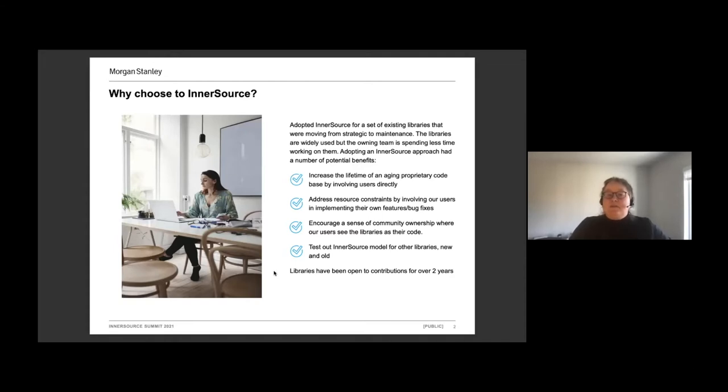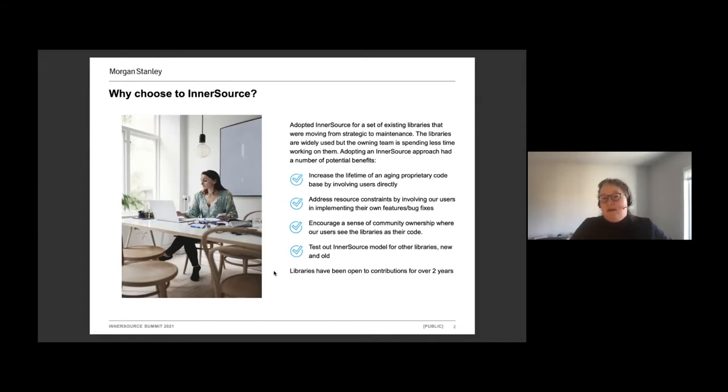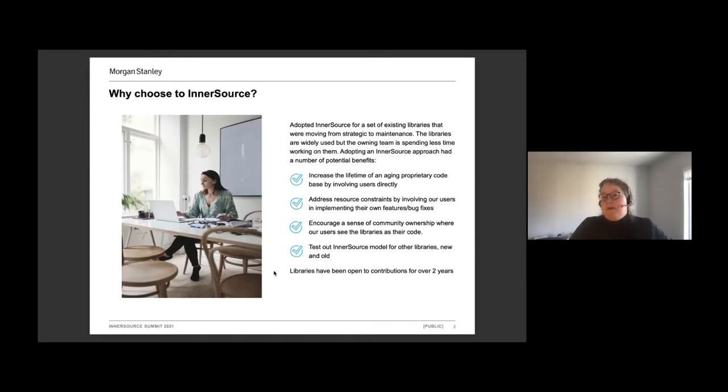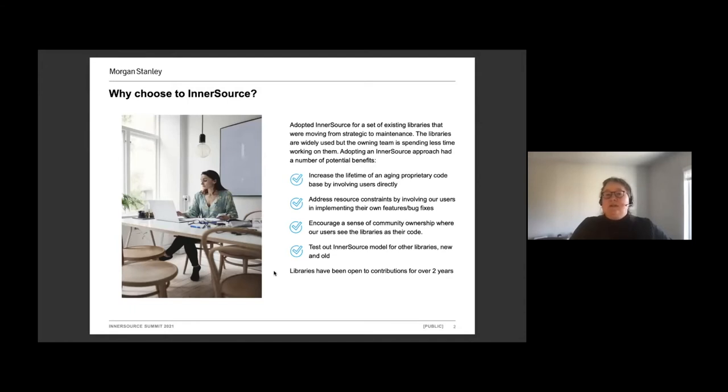There's a challenge in how do we keep this code live and good quality while we are working with our users to move them onto a different platform. One of the things that we realized was that our users actually know a fair amount about our code base. A lot of them have been working with it over a number of years and are already making changes.